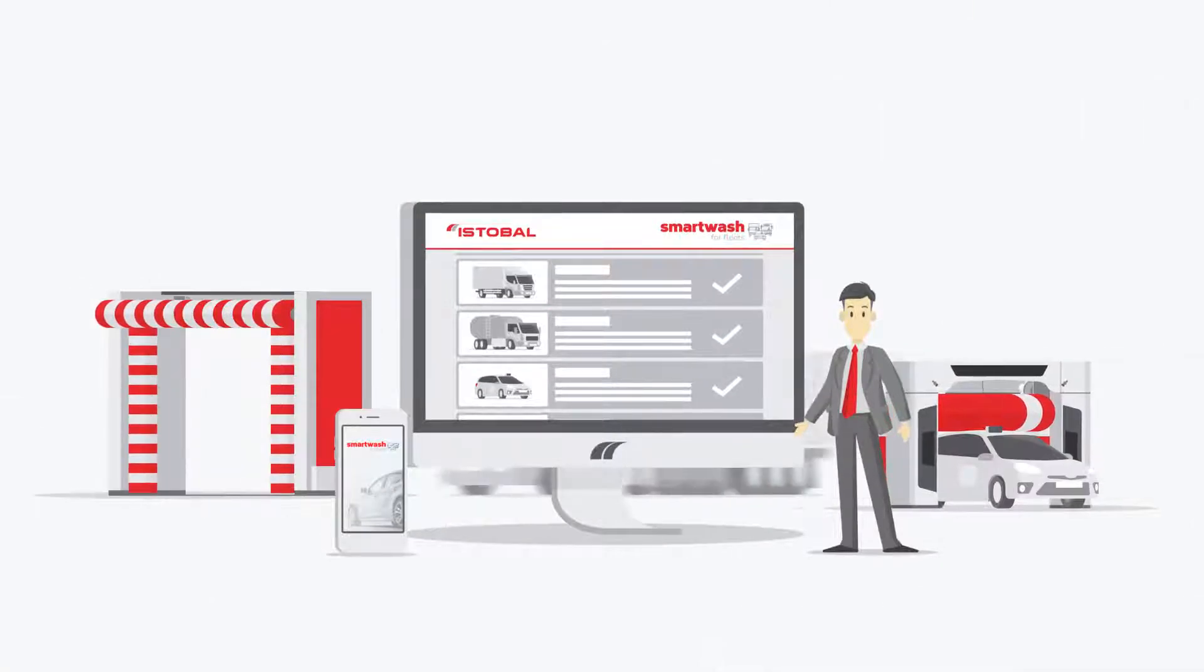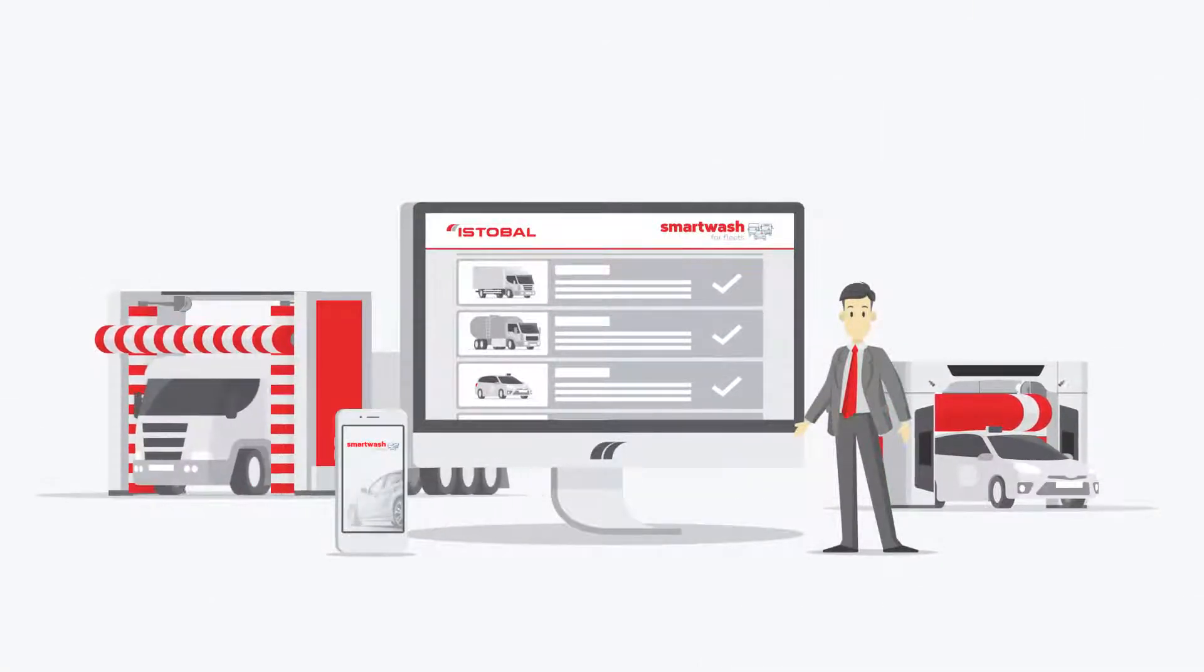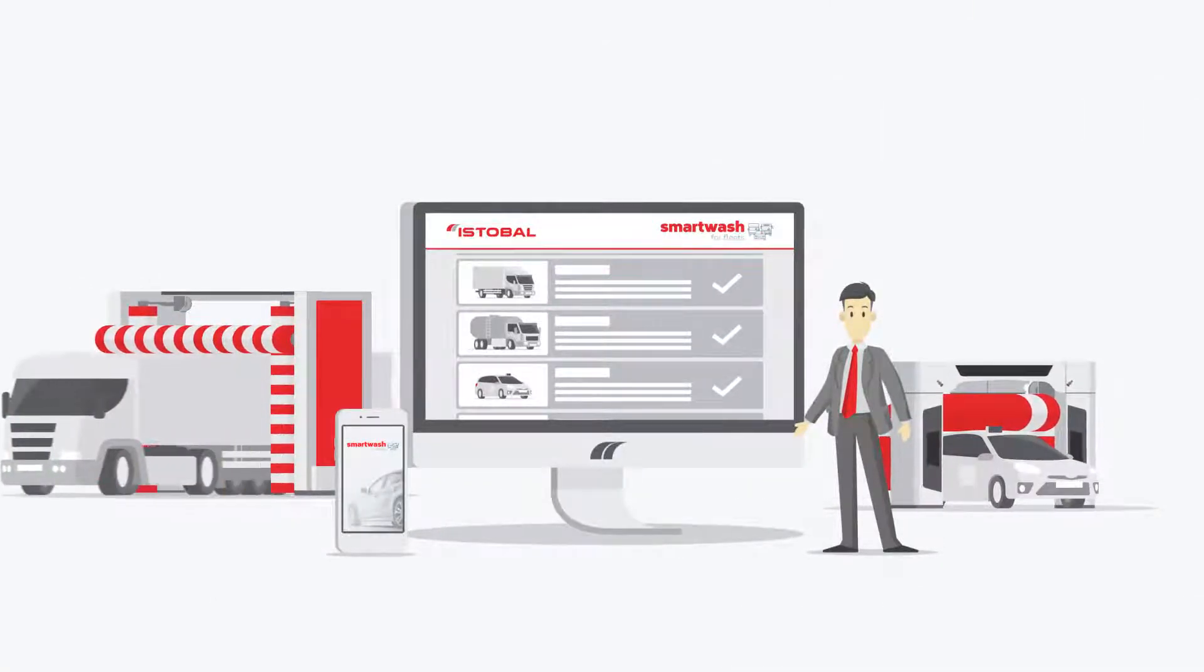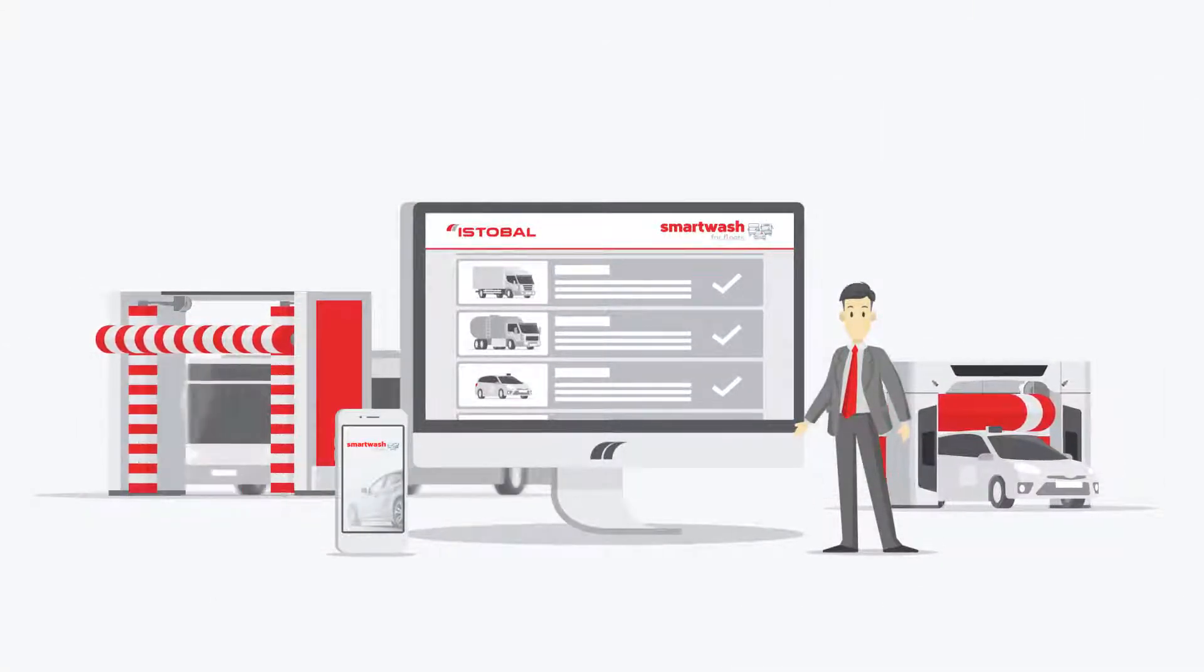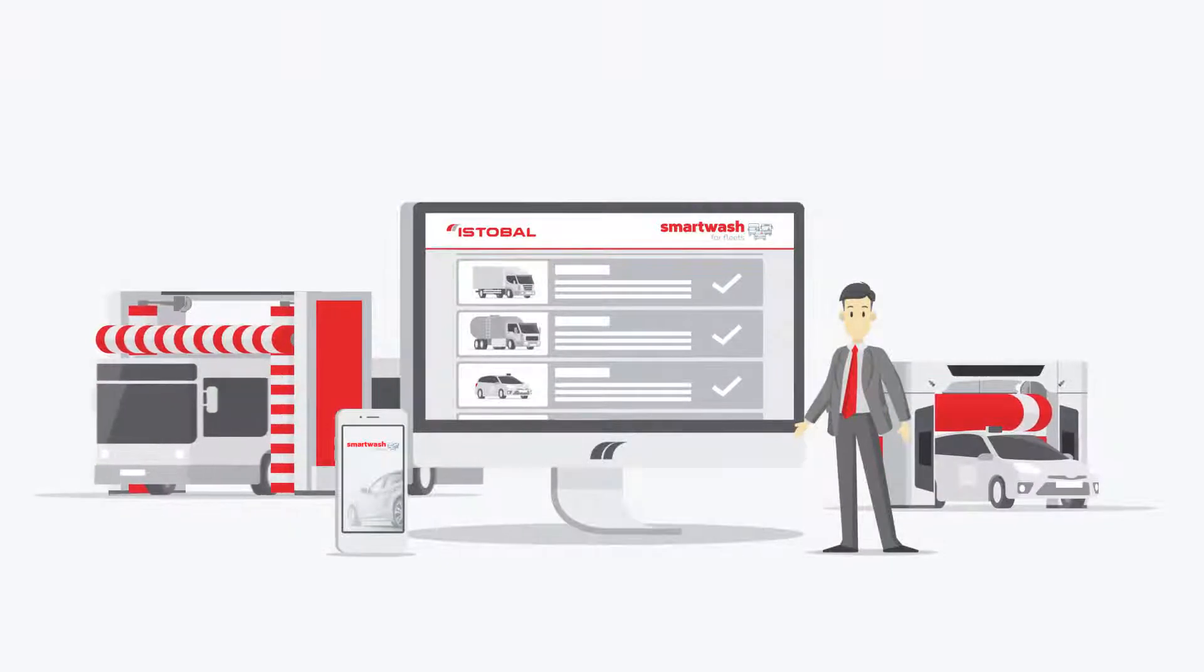Thanks to the new management system, the washing process is automated, giving you greater control over your fleet.